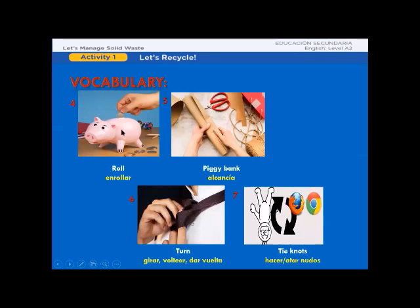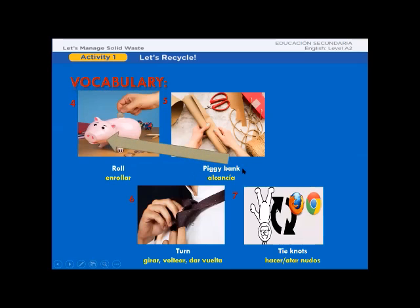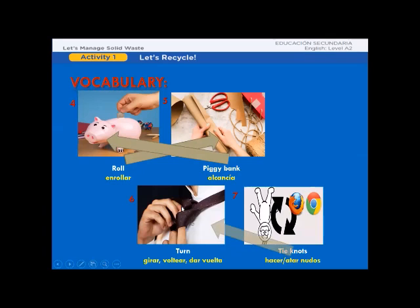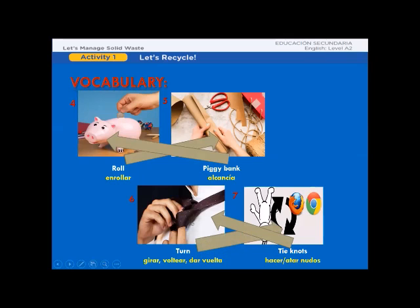Let's continue. What about picture 4? Piggy bank. Next, roll. Great work. What about picture 6? Fantastic! Tie notes! And picture 7? Turn. Excellent!